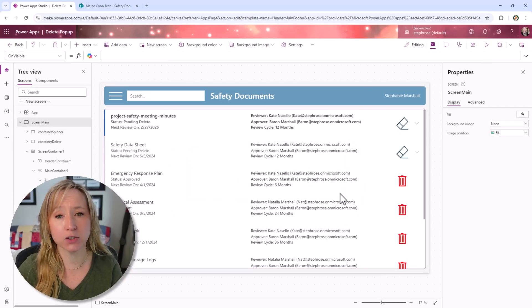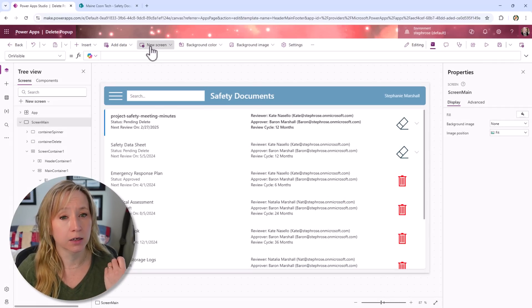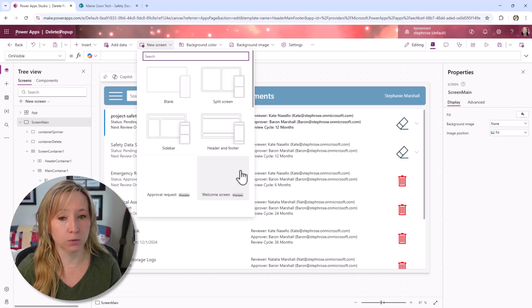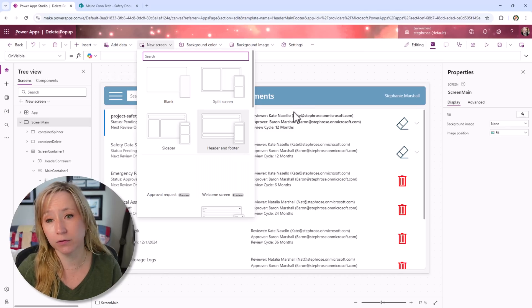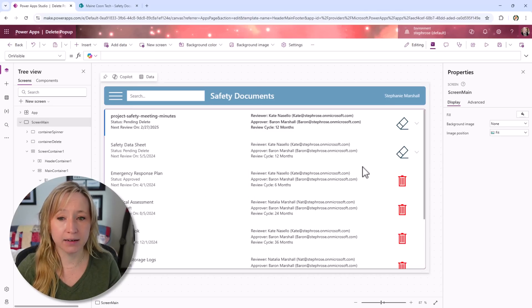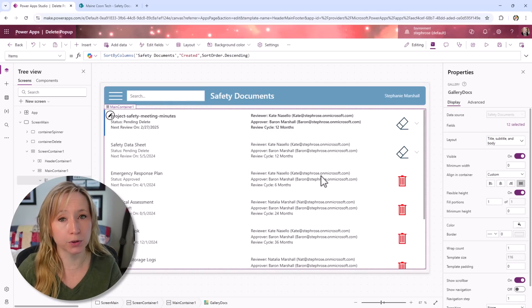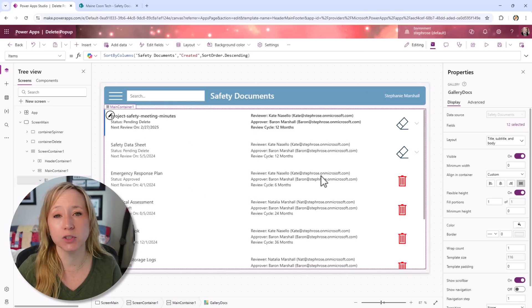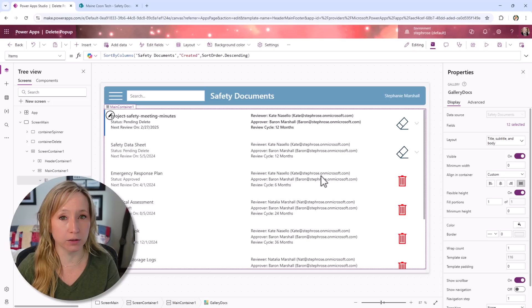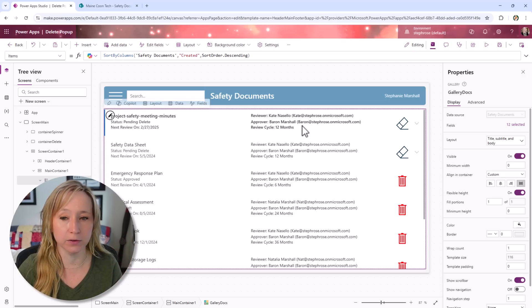We have the main screen, which I'm leveraging just a header and footer screen. It's a vertical gallery, and we've just pulled in the data from SharePoint. If you need to know how to do that, look at some of my previous videos.